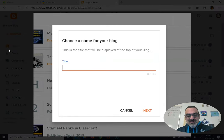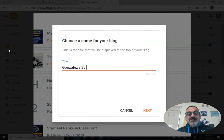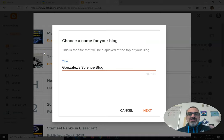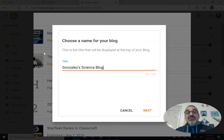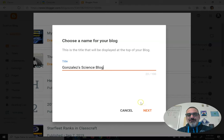Make your title something having to do with science, like Gonzales's science blog. It could be that simple. Or it could have something to do with our Starship Equinox story. You could be Crewman Jones aboard the Starship or something cool like that.